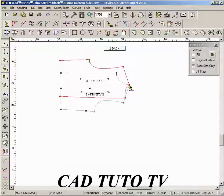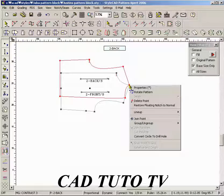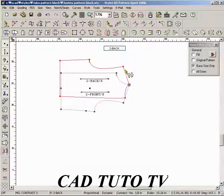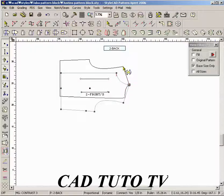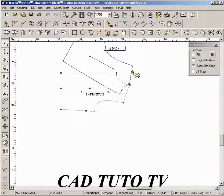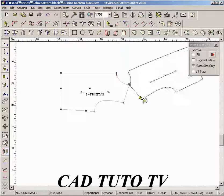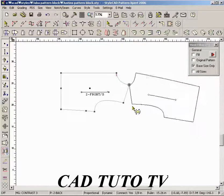Press the right mouse button from the center point of rotation. This brings up the point menu. Select the Rotate Pattern command. Drag any part of a pattern to rotate it.